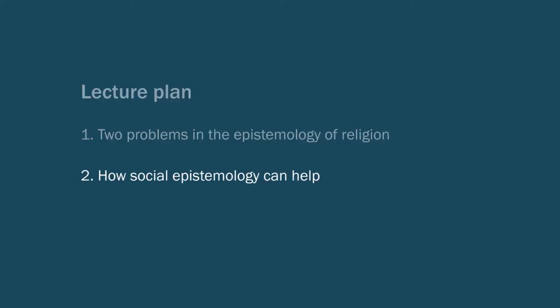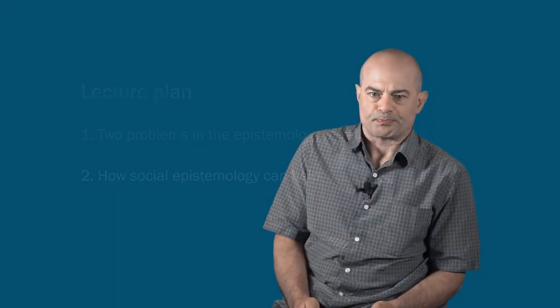Now, in part two, I want to look at some resources in social epistemology that I think can help us to better understand what is going on here. The main idea is that in social epistemology we take seriously the thought that social location affects epistemic position. This is a central lesson of contemporary social epistemology and I want to argue that it ought to be adopted in religious epistemology as well.